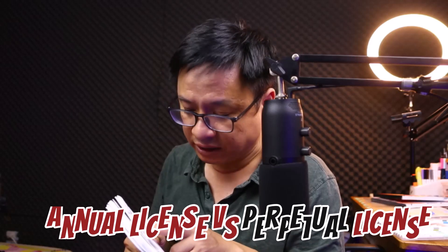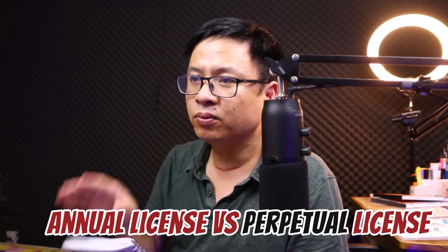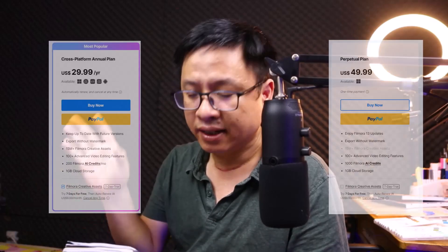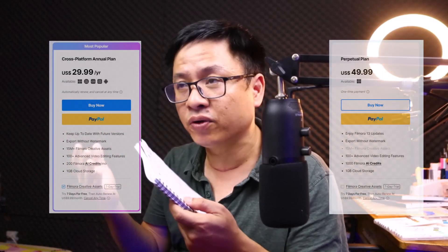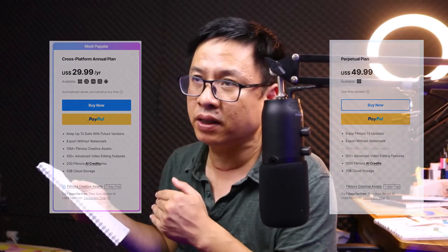Hi guys, welcome to another video on my channel. Today we're going to talk about the perpetual license and annual license of Filmora 13 — the difference between these licenses and what is the price for each.